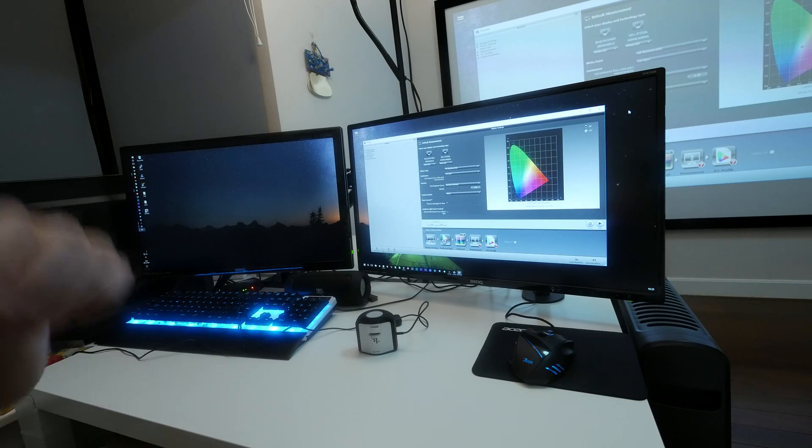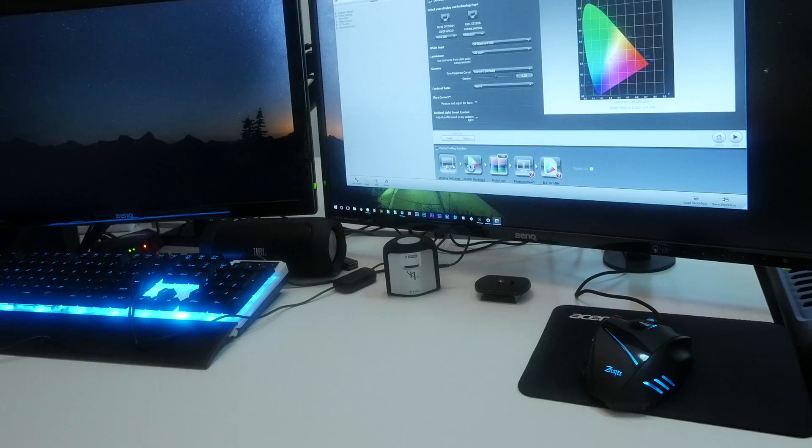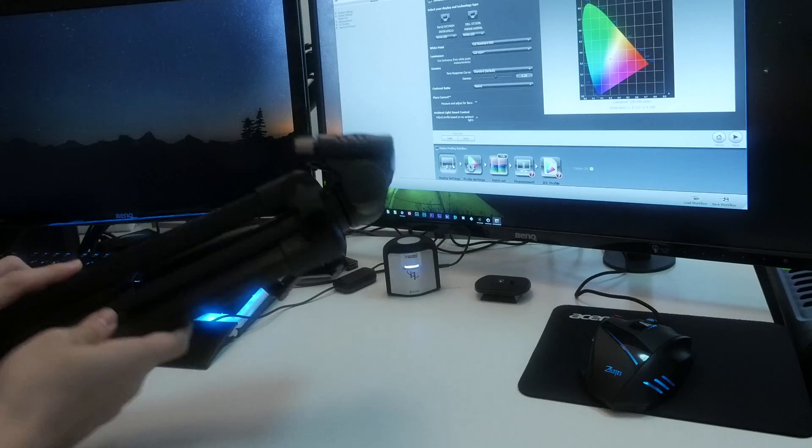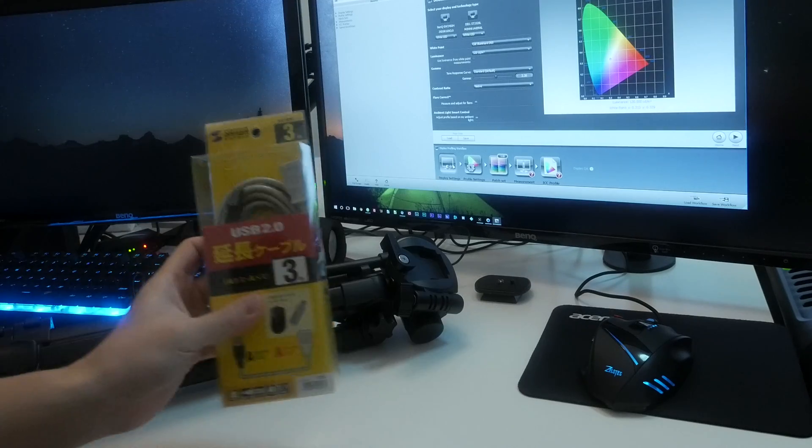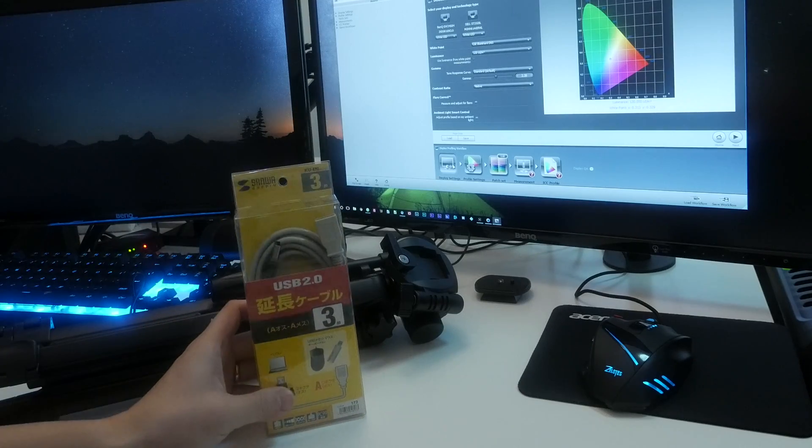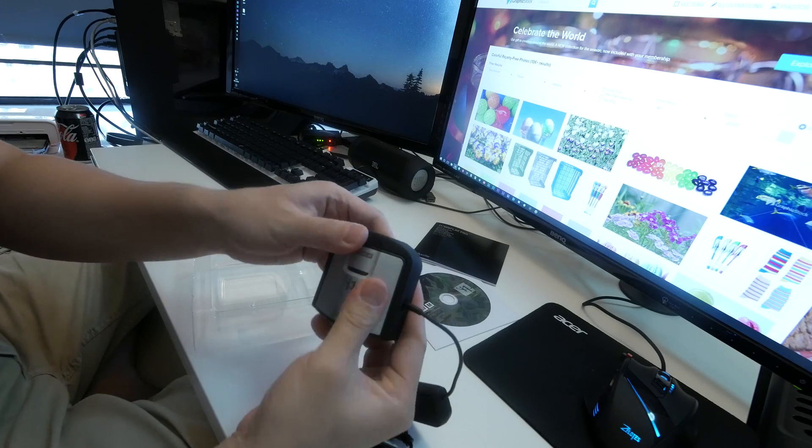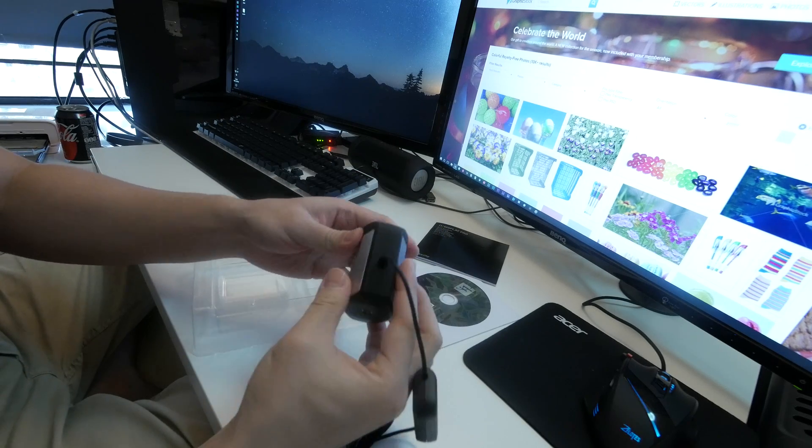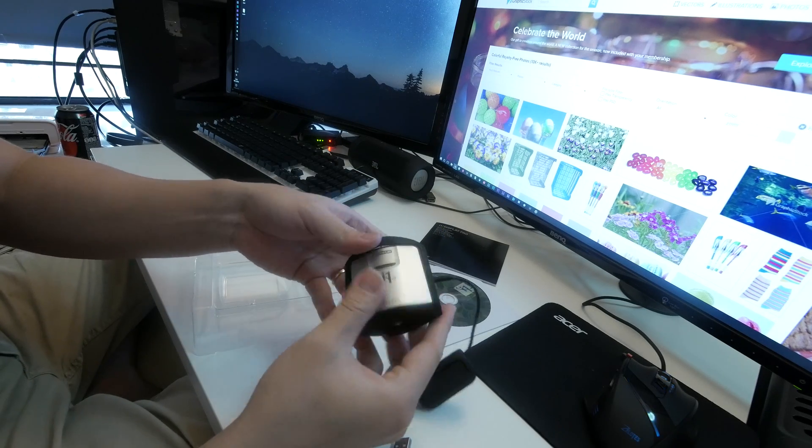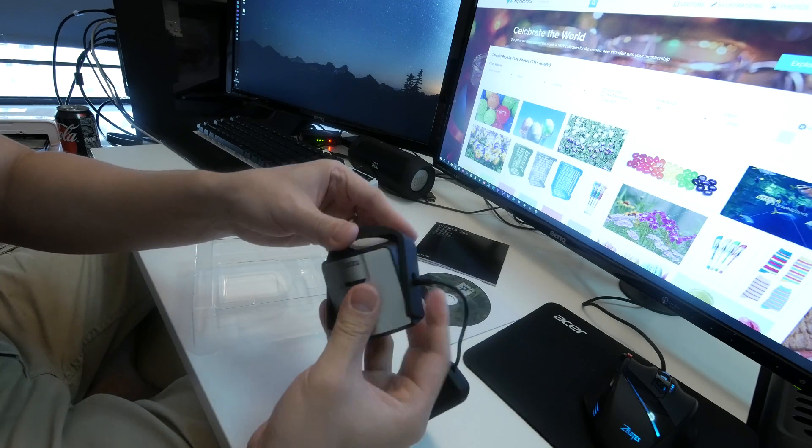Now let's get started. To begin with, we will need a tripod, a long USB cable, and the color calibrator. We will be using the X-Rite i1 Display Pro.